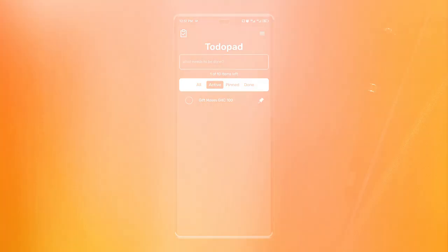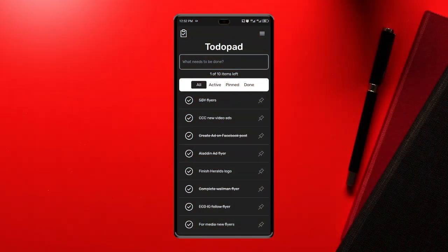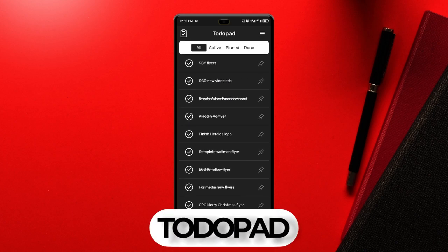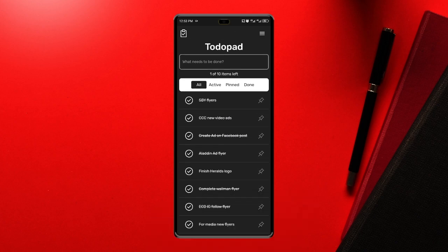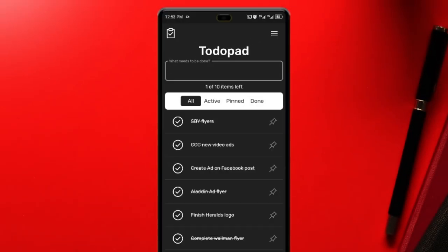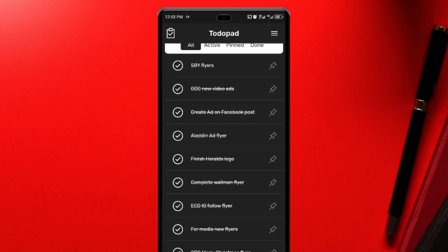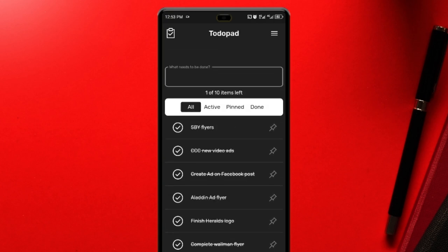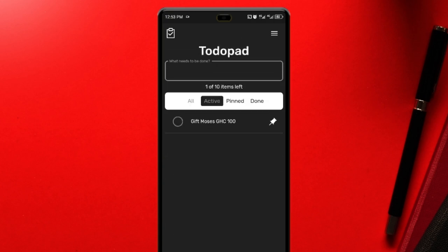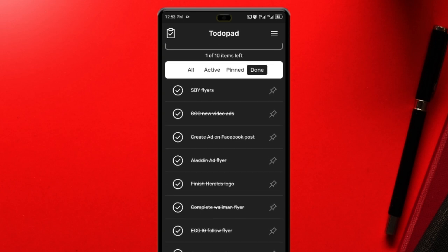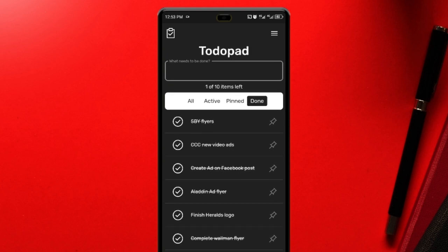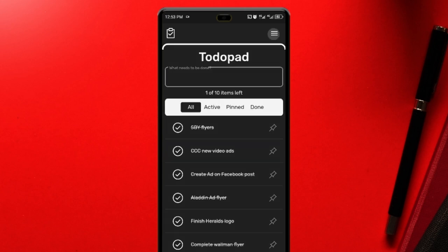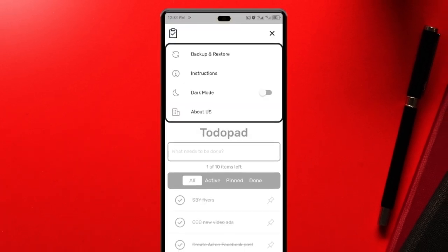Still on productivity, next on the list is a nice and clean productivity application called To Do Pad. This to-do application has a simple and straightforward interface which I love. With the text box at the top, you can enter your task, then you see your list of tasks beneath it. It works just like your notepad on your desk in your home which contains tasks you have to do. Once you are done with any task, you just check it as completed. You can also pin your most important tasks. For the simplicity of this application, I think it is a nice app. So if you want to try a different to-do application, then check out this one.